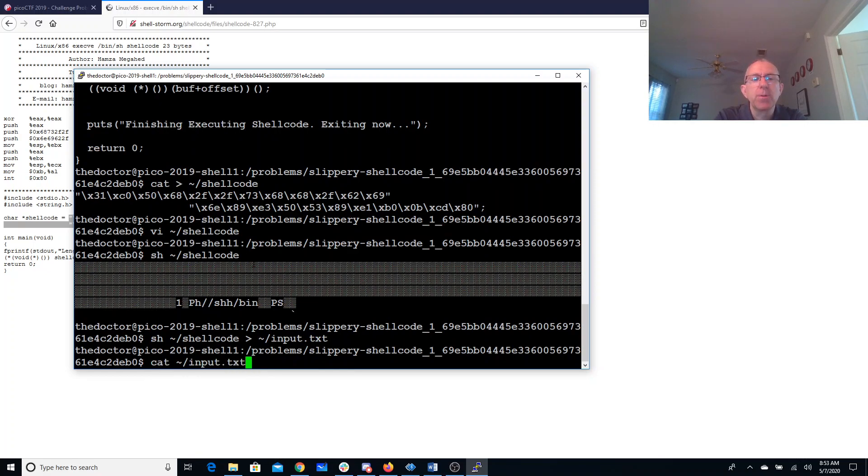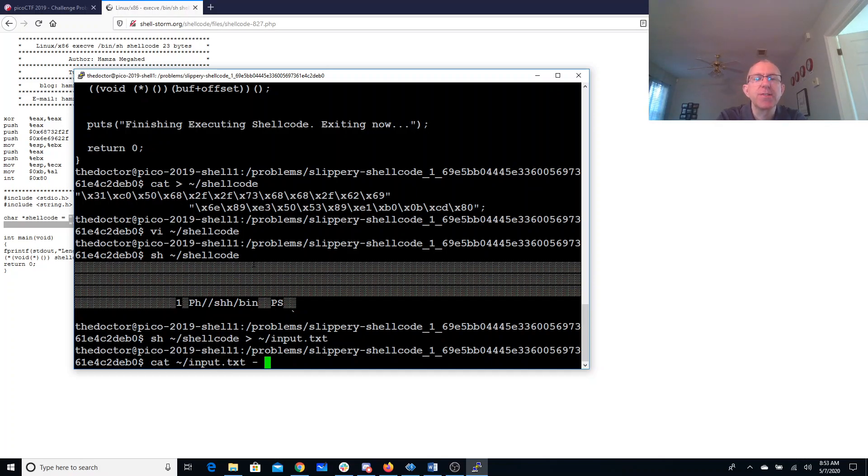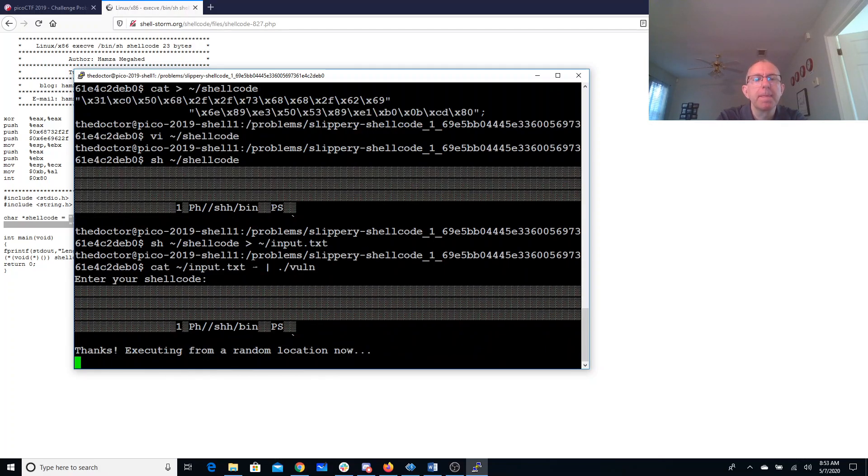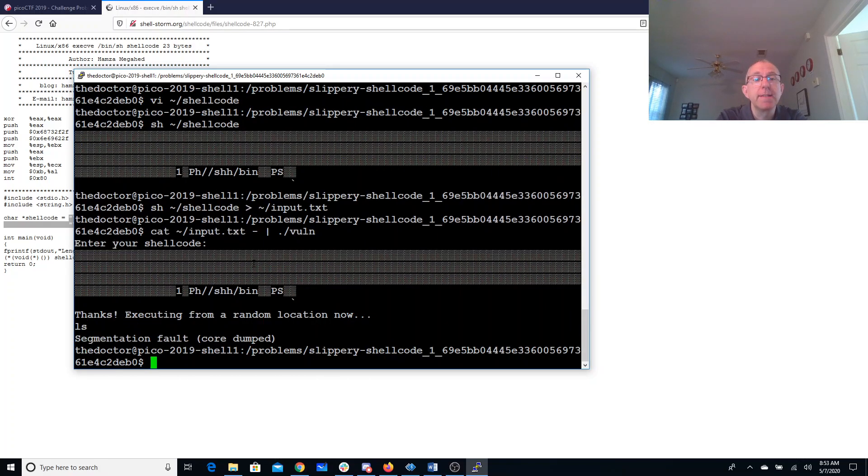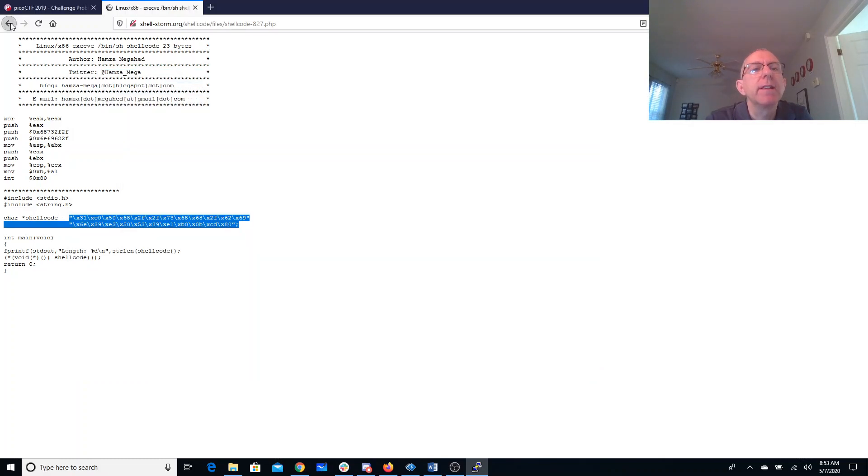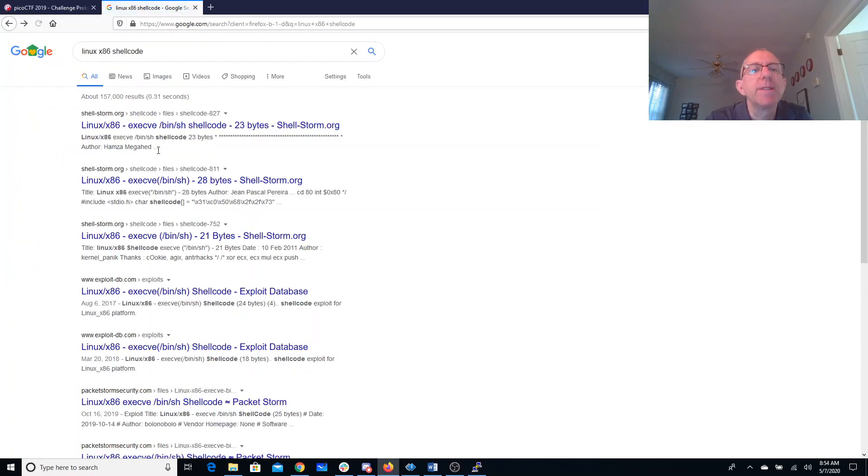And what we learned before is we need to do the cat of that shell code, followed by the dash, so that it will continue to read input from the command line. And maybe the shell code is not good. Let's try some different shell code.